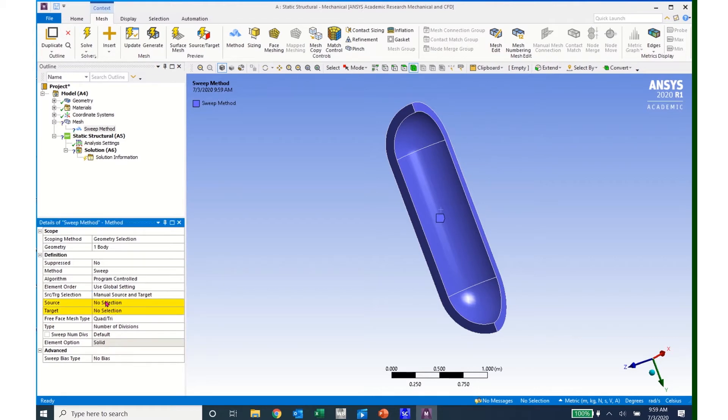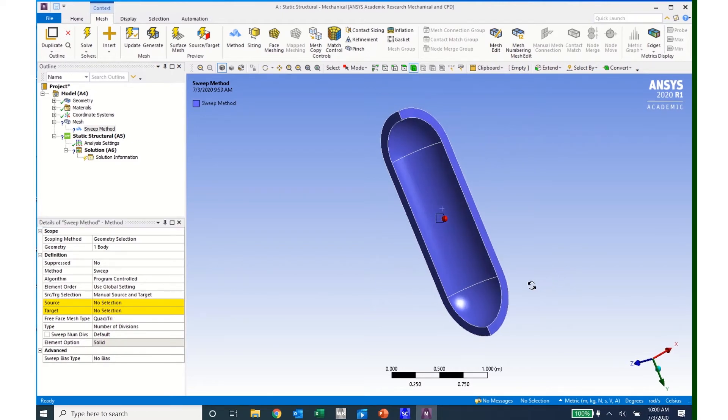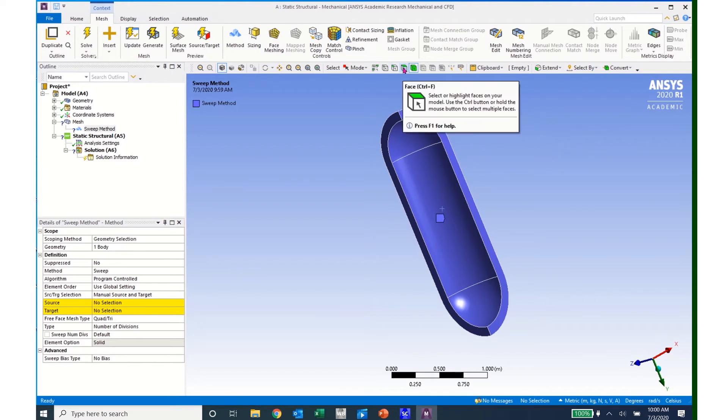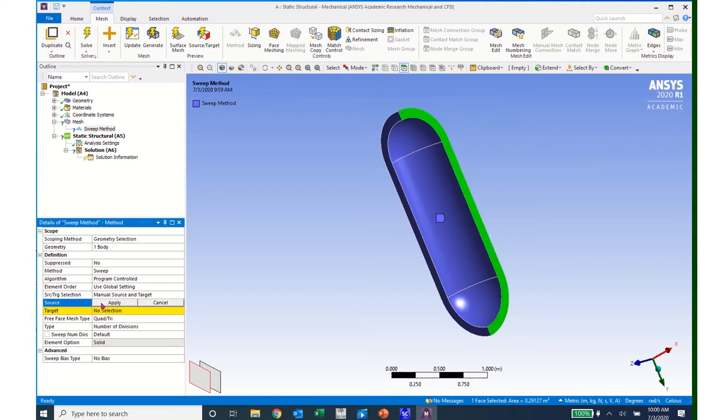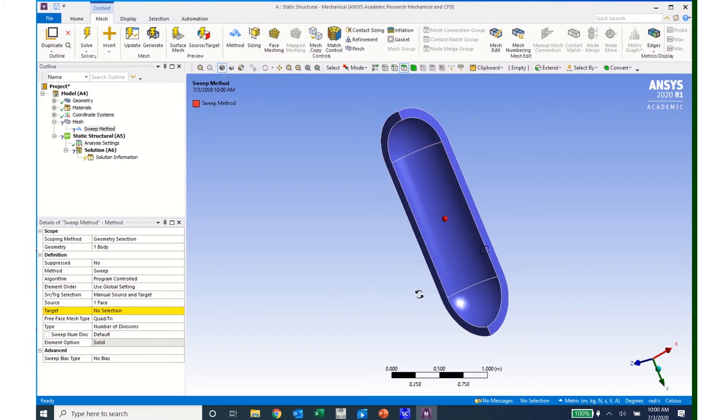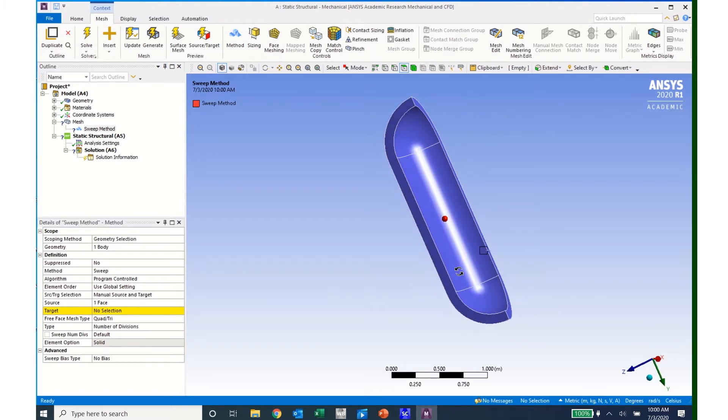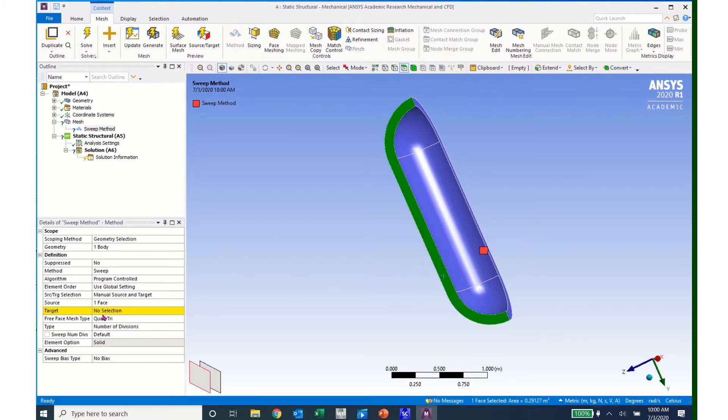And now it's requesting that I enter in the source and target. So I will rotate my structure, click on the surface select tool, click on this edge, and click Apply. Then I'll come and click on this edge, rotate my structure with my middle mouse button, and click on this edge.